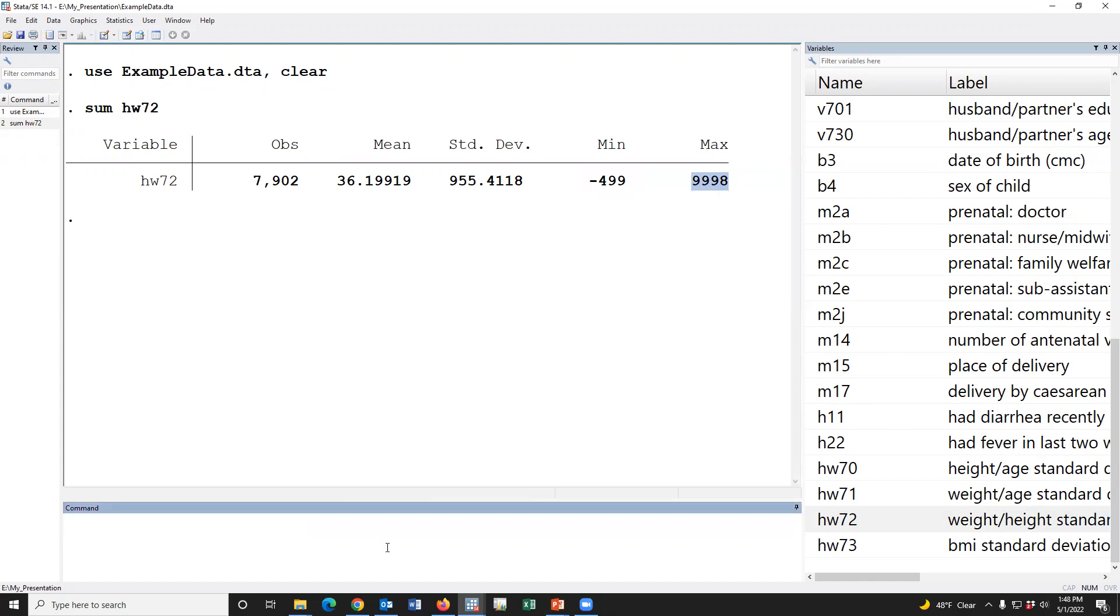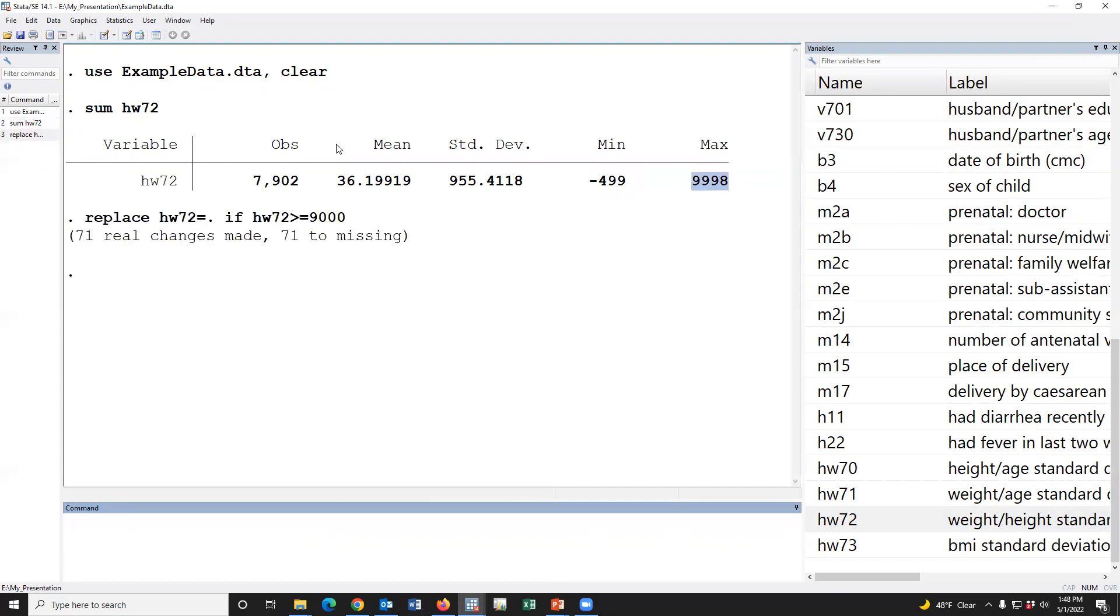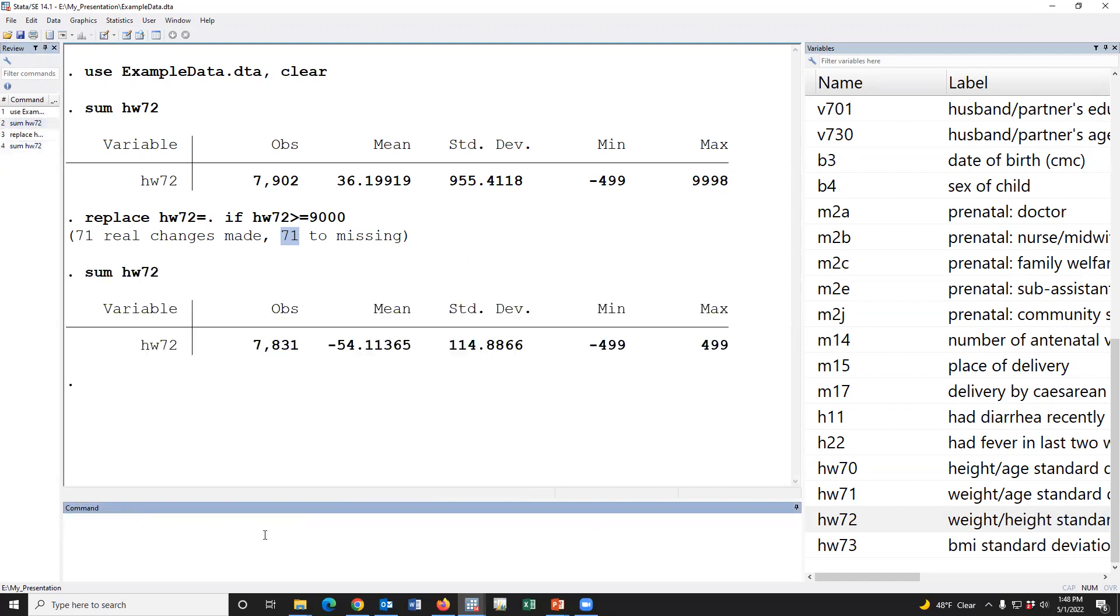Therefore, we have to type 'replace hw72=. if hw72>=9000'. Yes, 71 cases were treated as missing since this is the flag variable. Now, summarize the value. Yes, this is the minimum value. This is the maximum value.